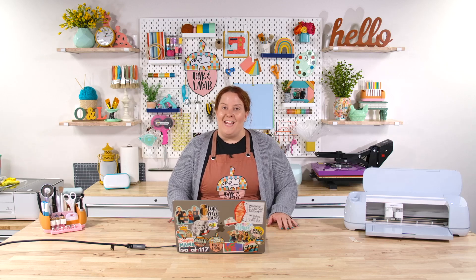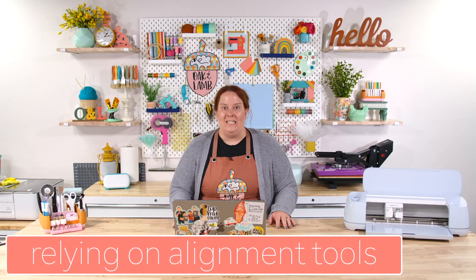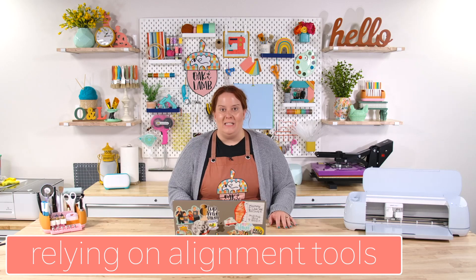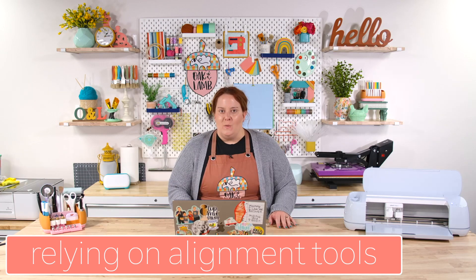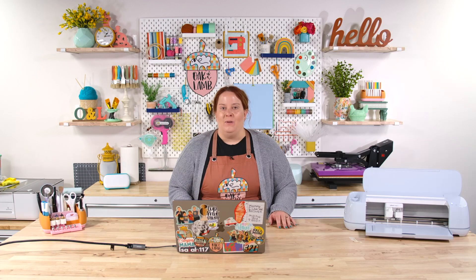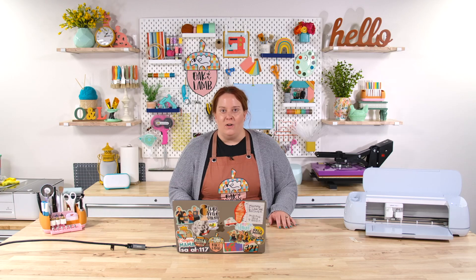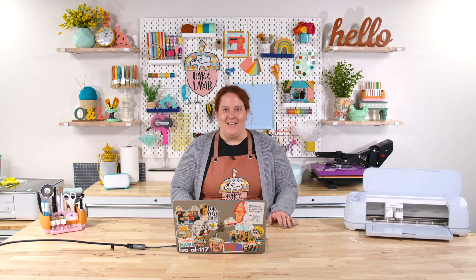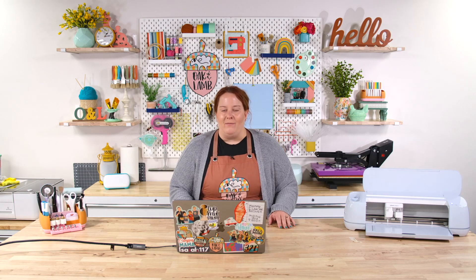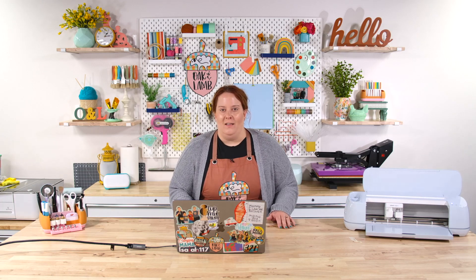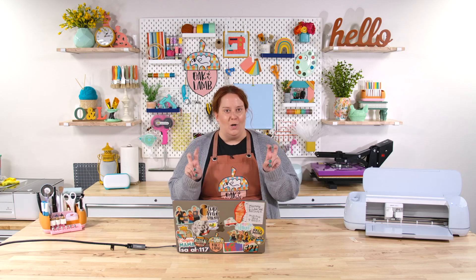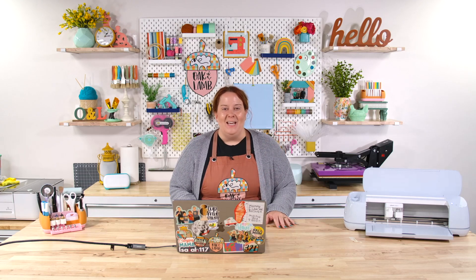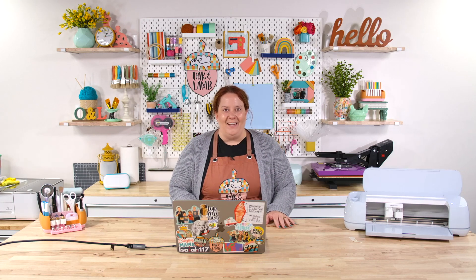The third mistake that I see a lot is relying on the alignment tools to align your graphic. Just because it aligns with those alignment tools, whether horizontally or vertically, doesn't mean it's necessarily pleasing to the eye. Sometimes you have to just look at it and make a decision that doesn't go with the normal alignment tools. Let's take a look at what exactly I mean.